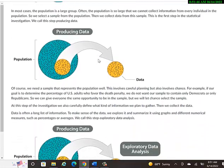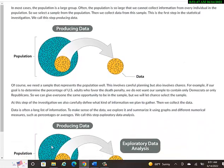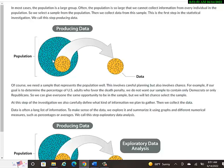So in this diagram here, the turquoise-ish color circle, that's the entire population. So imagine in that example, this circle contains all the adults in the U.S.